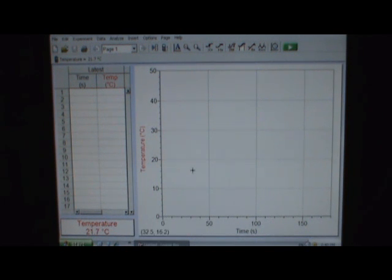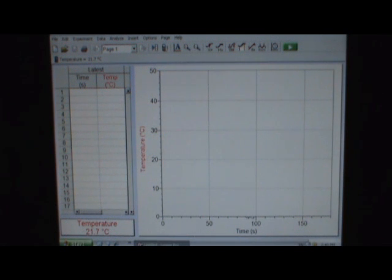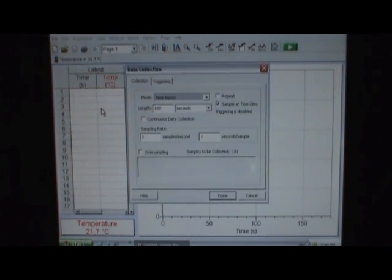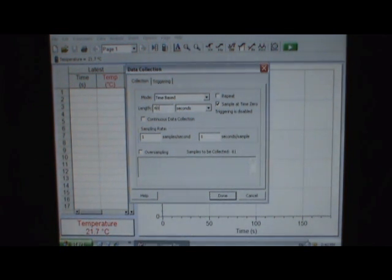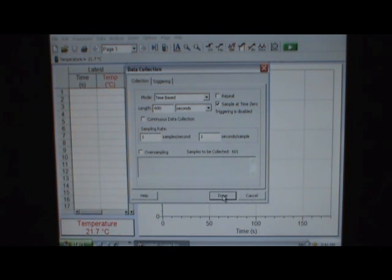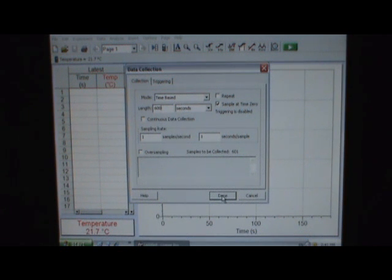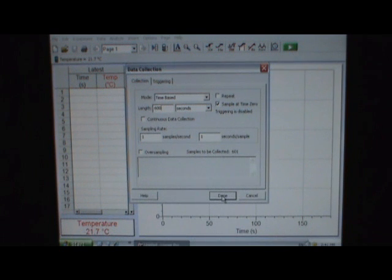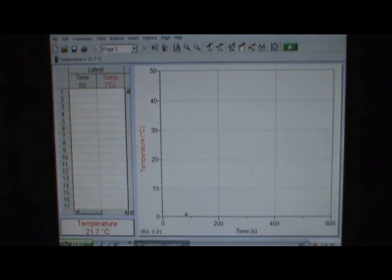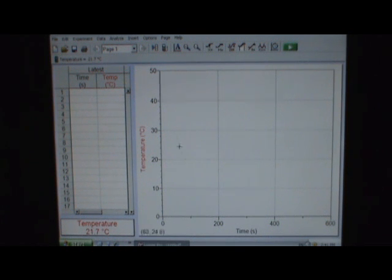Again, just like last week, the only thing we should probably change here is the length of the experiment. So if we go up to Experiment and Data Collection, we can tell it to make this a 600-second experiment. That's way too much time for the samples you're going to be doing, but it doesn't hurt to have it collect for too long. The only problem that's going to show up is if the computer stops in the middle of your data collection. So we're done. Zero to 600 seconds, zero to 50 temperature. So now I think we're ready to go.